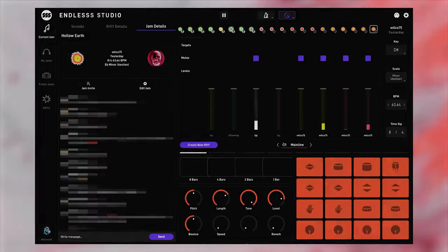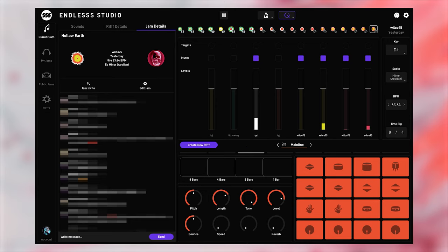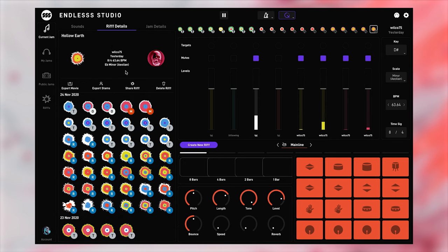Another public part of the endless space is the riff feed. From any jam, whether it's solo or a group jam, you can post a riff to the riff feed.